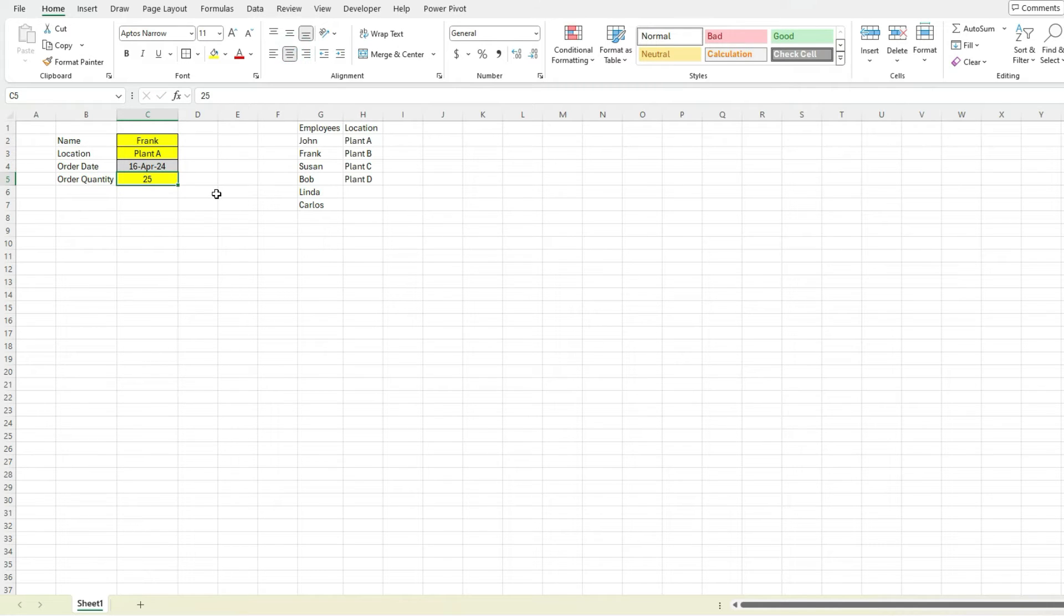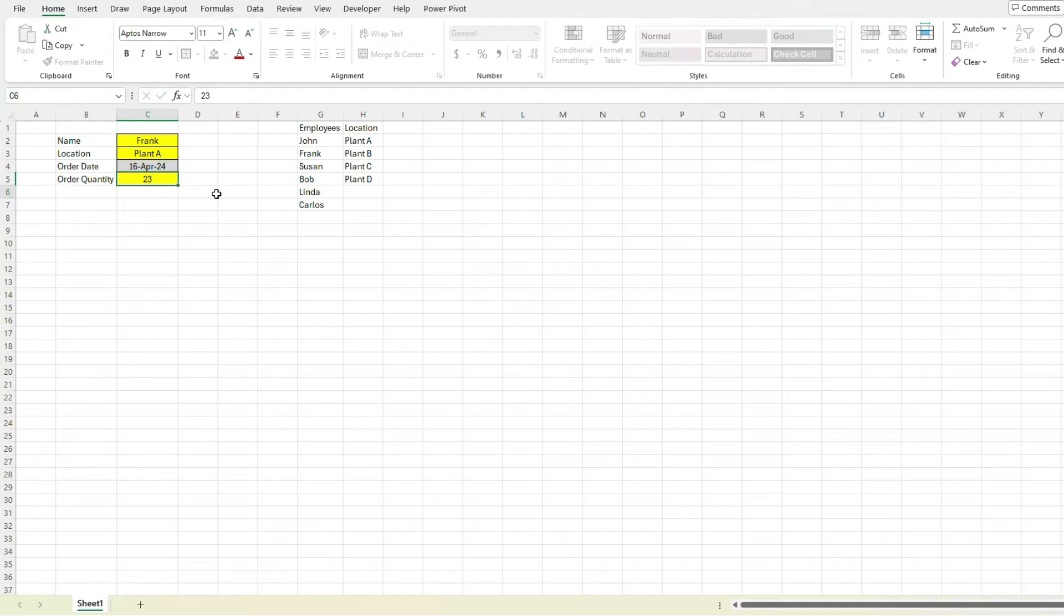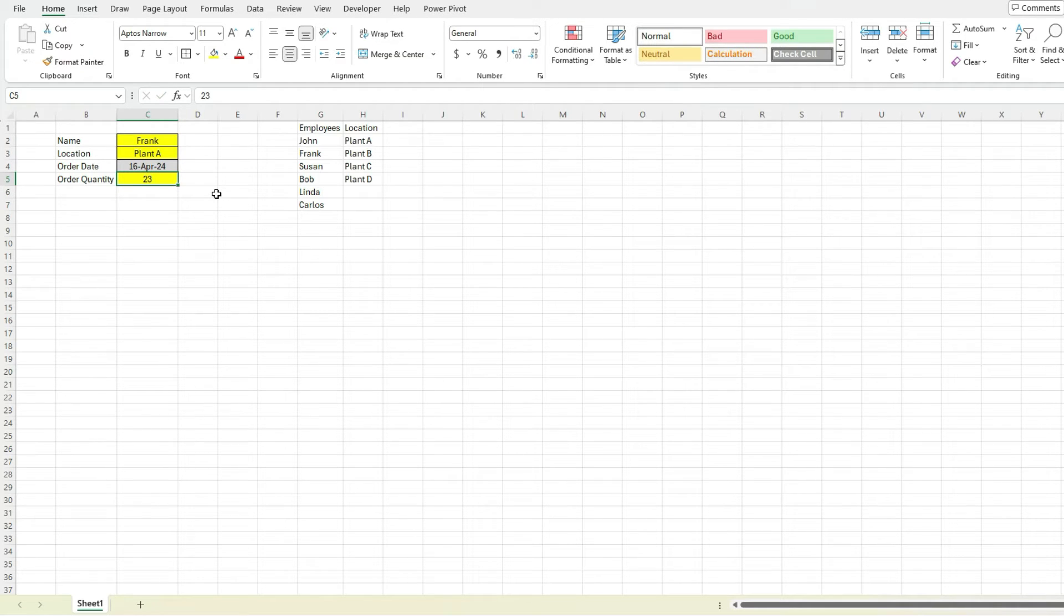Now the problem with this is let's say, okay, I'm not sure, maybe 24, maybe 23, I'm not really sure what order is going to be. So one thing we can do is use a form control in Excel to make this process a bit easier.